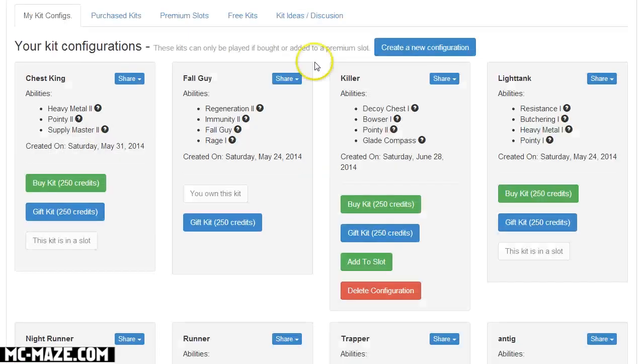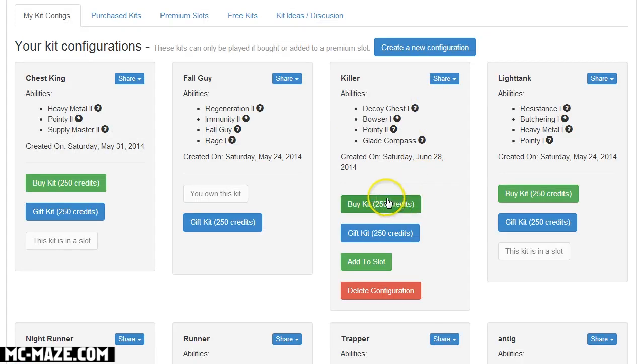Or add this kit to their library so they can use it if you want to share your kits around and create like your own team basically.